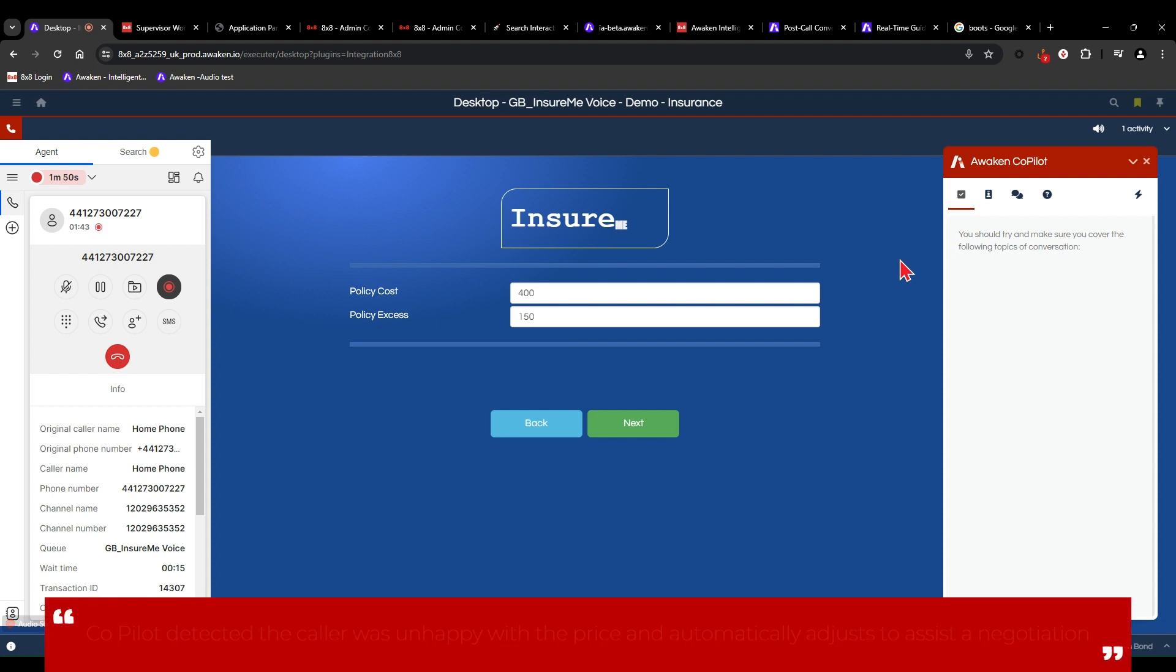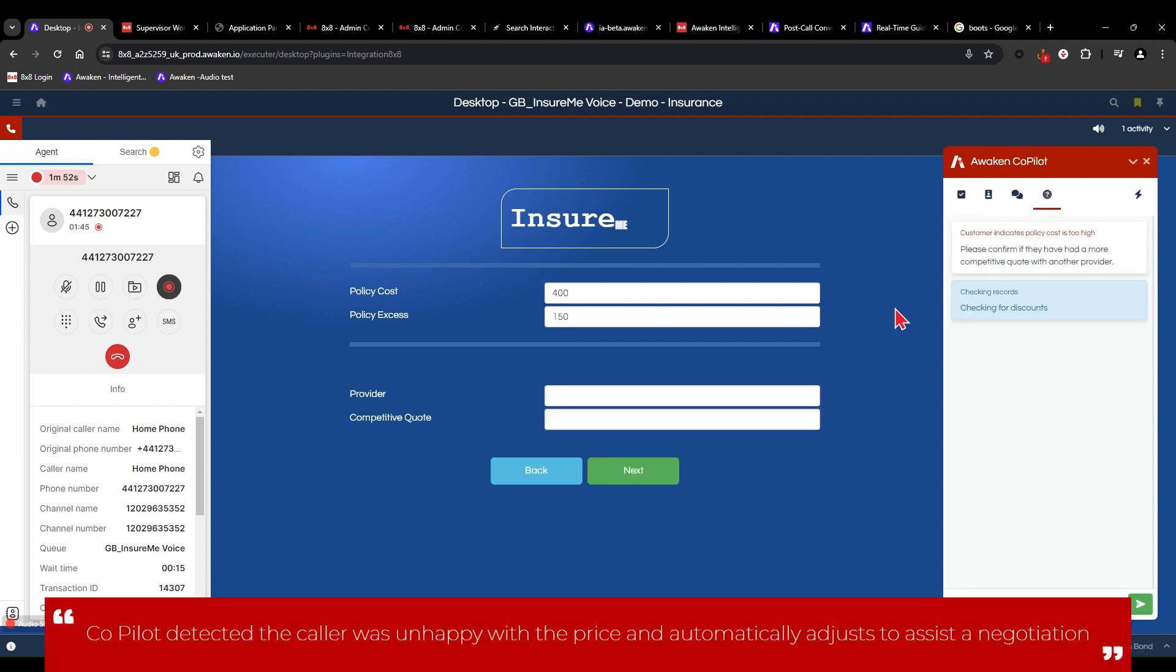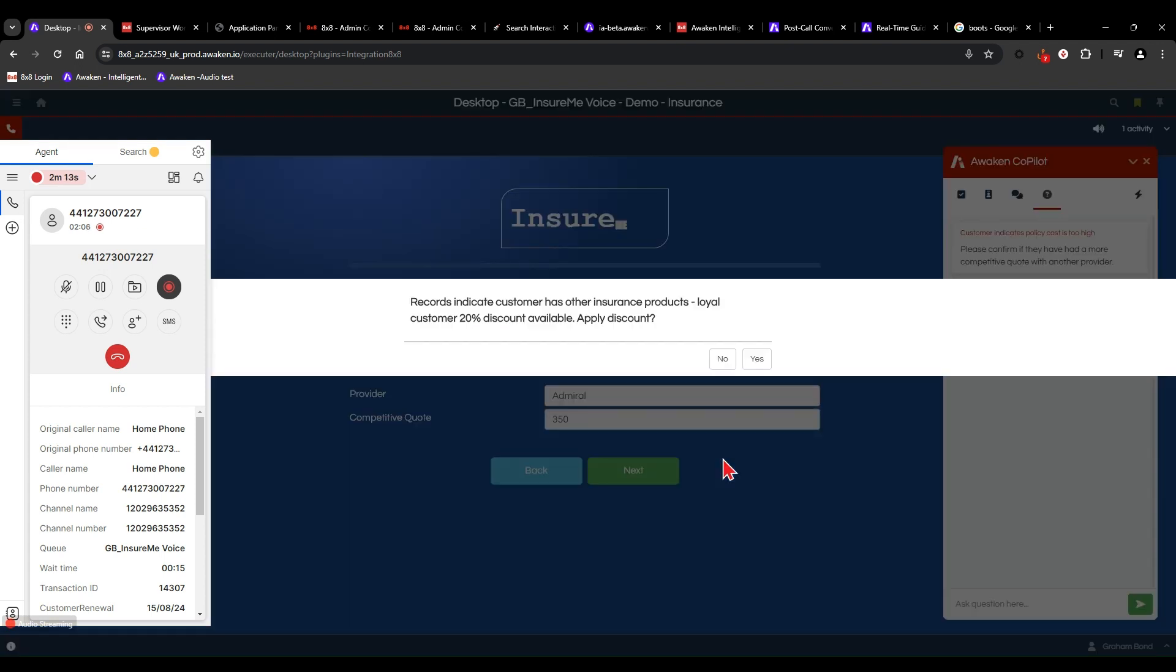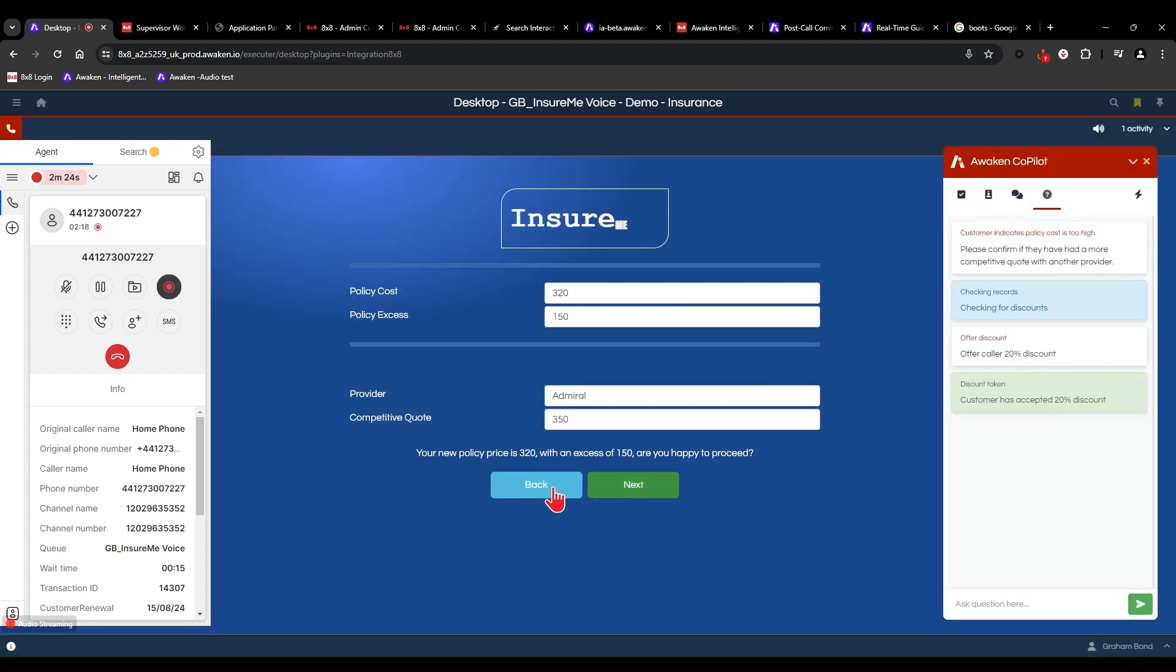Okay. I can hear you saying that's expensive. So if I can just take a couple of details, let's see what we can do. What's the provider that's giving you the competitive quote, please? Admiral Insurance. Brilliant. Okay. And what was the policy cost? £350. Okay. Oh, I see. So I can see from our records that you are a customer already with other insurance products. So we can offer you a 20% discount. Now, that would allow your policy to come down to £320 with an excess of £150. Are you happy to proceed?